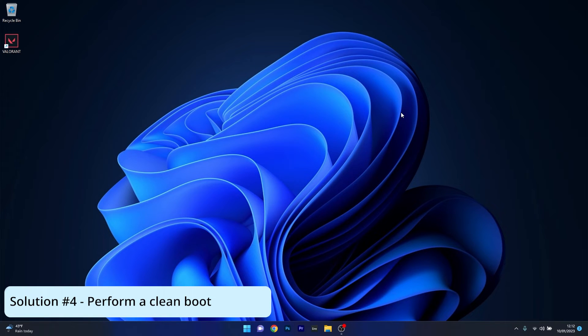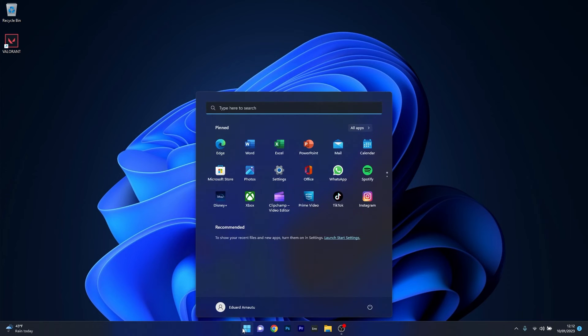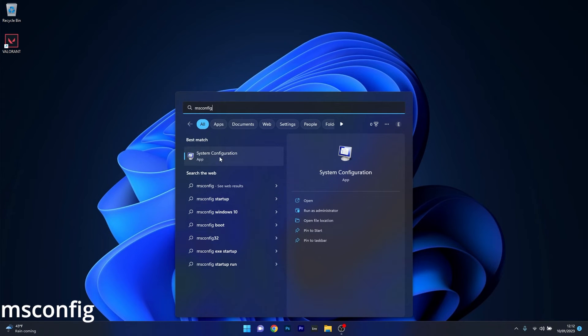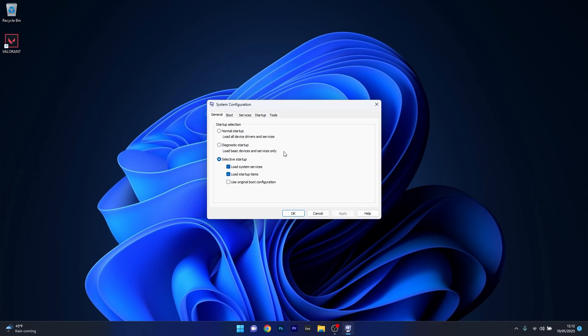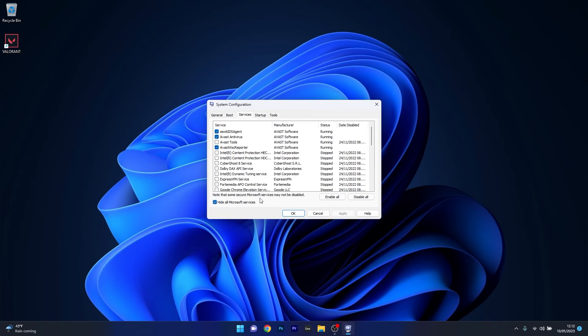Moving on, another useful solution is to perform a clean boot. Press the Windows button, type msconfig and select System Configuration from the search result. Go to the Services tab, tick the box next to hide all Microsoft services, then select Disable All.